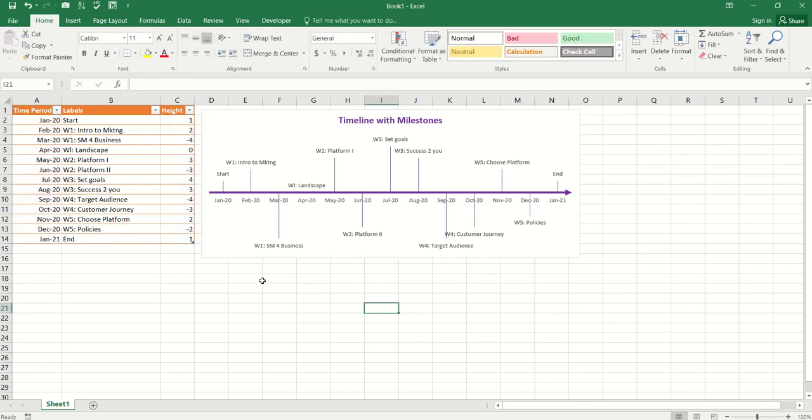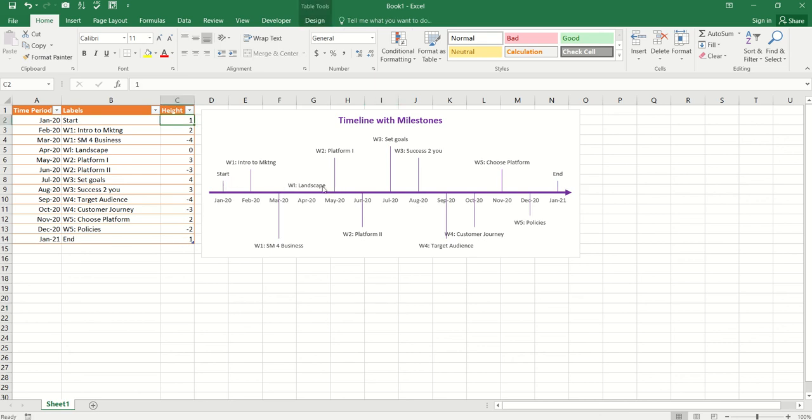One last thing I want to show you, these numbers over here, if you're actually wondering how to come up with the numbers over here, so one thing which I have done is I've actually set the start and end at one. So, I want them to be of same height. Rest all the values, I want them to be of various heights and direction, right?